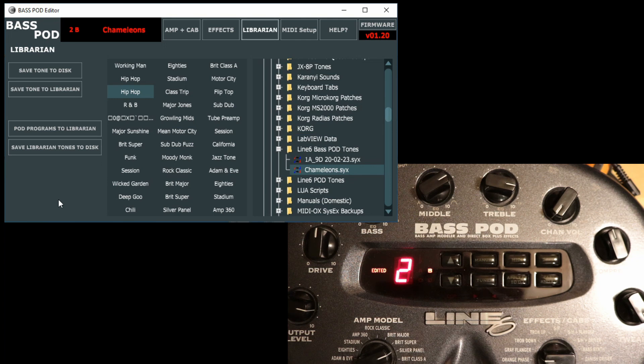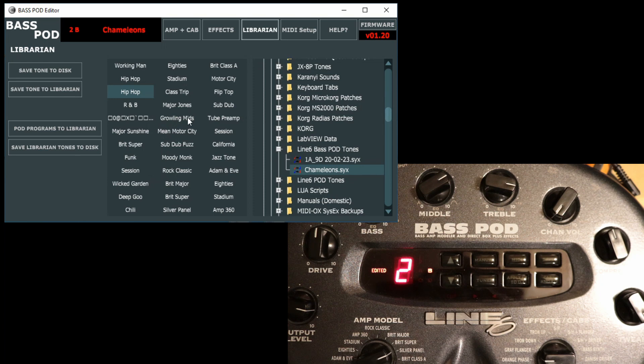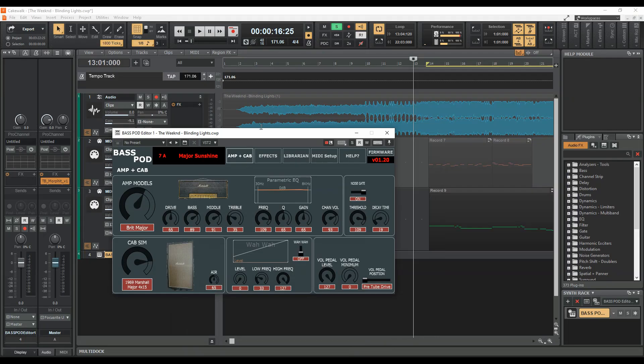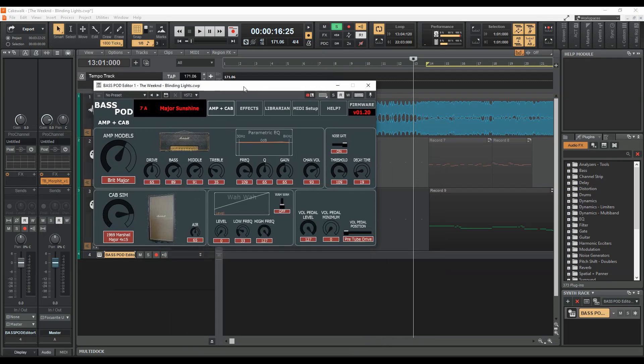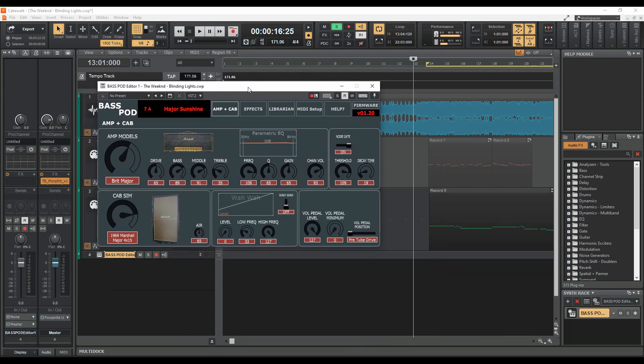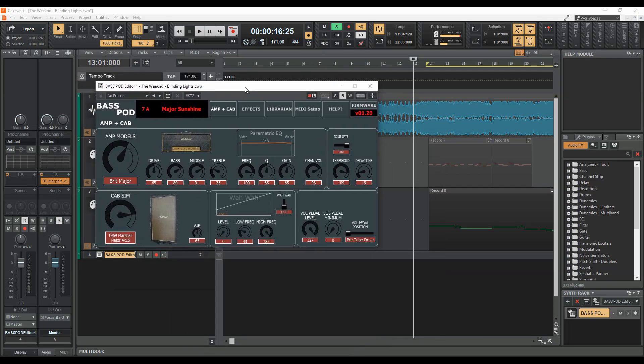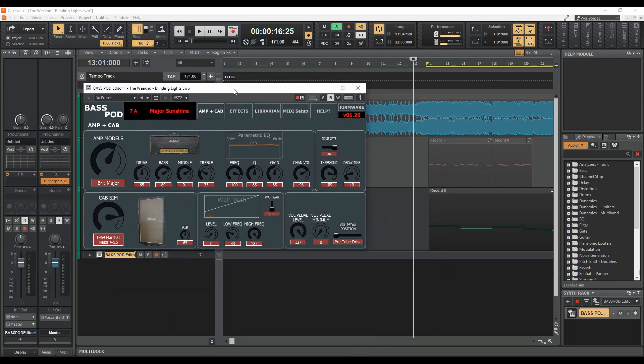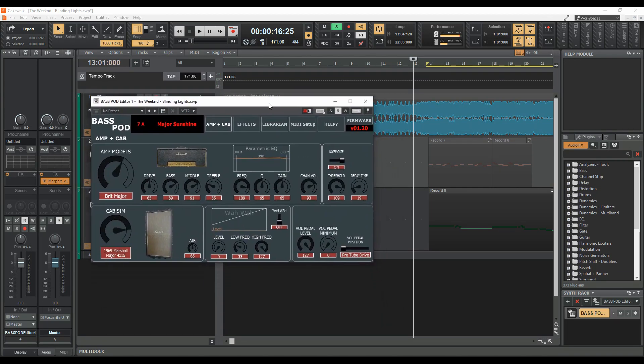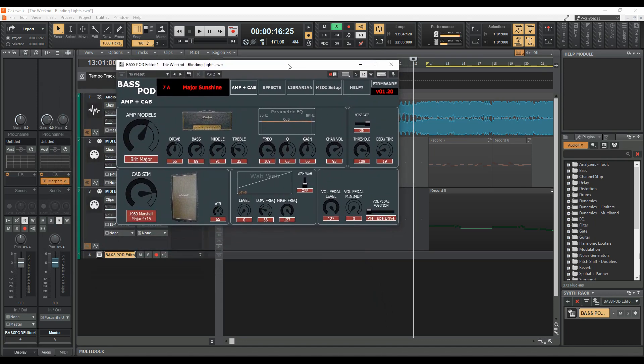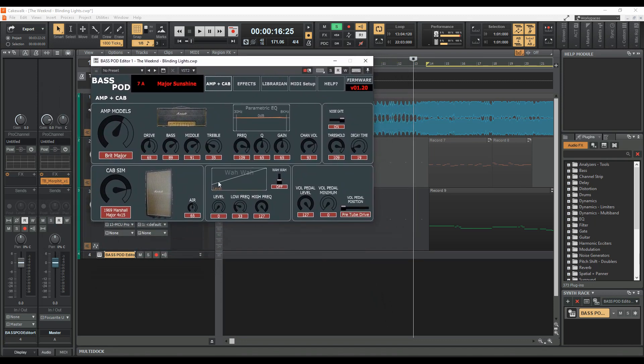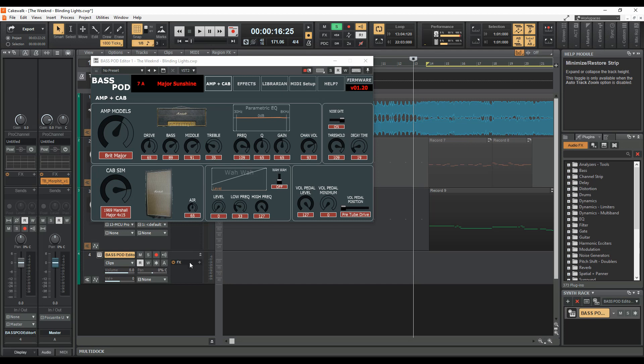And that's basically the standalone editor. We'll just move into the DAW now. Right, here we are in the DAW. I've just loaded basically a VST2 version of the editor. It's absolutely identical, it just works as a VST instead of a standalone editor.